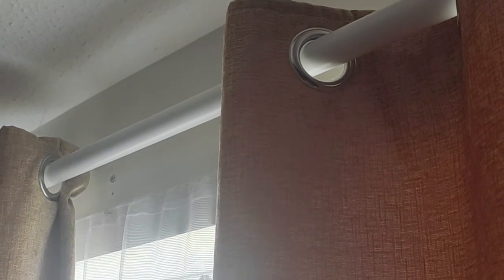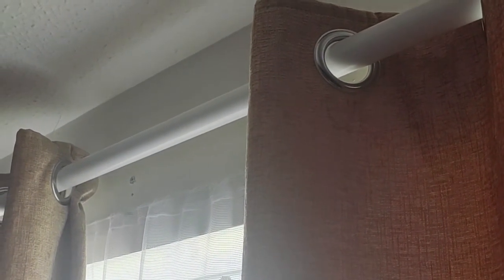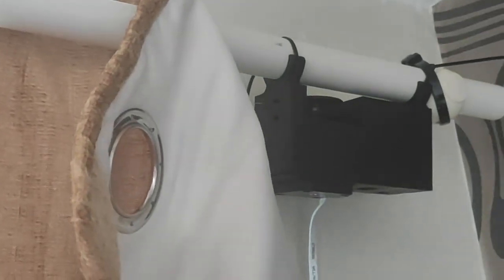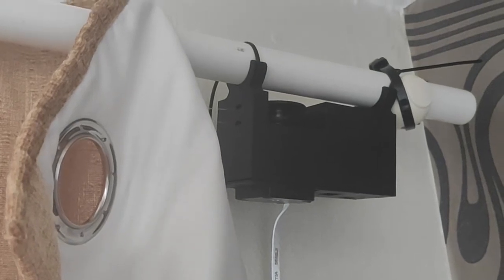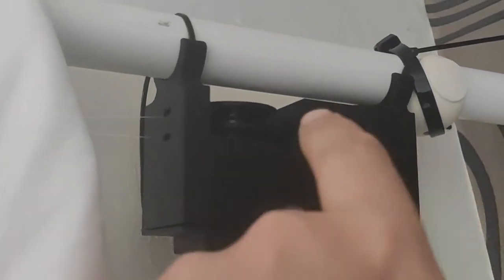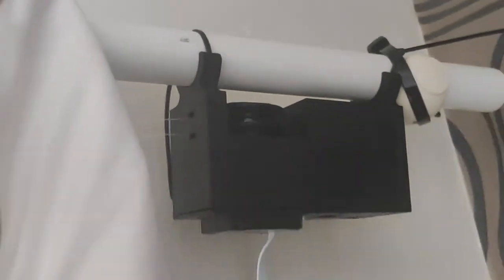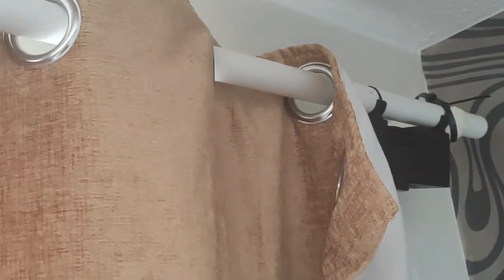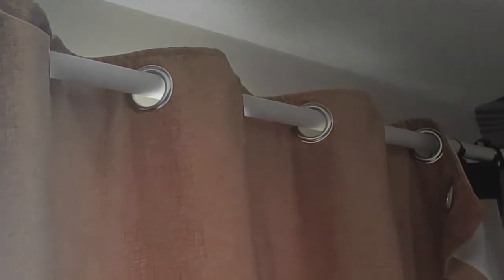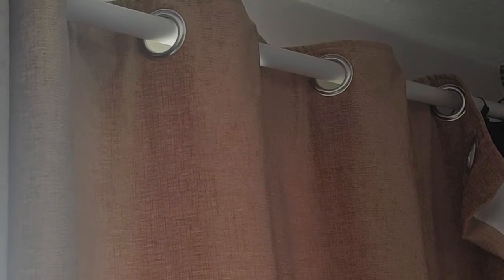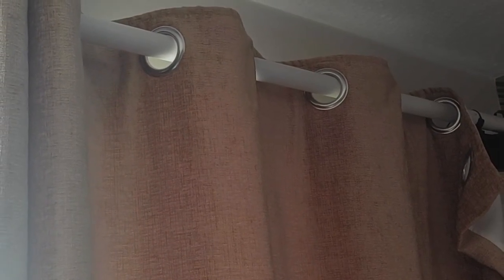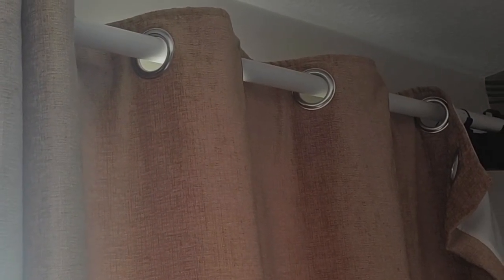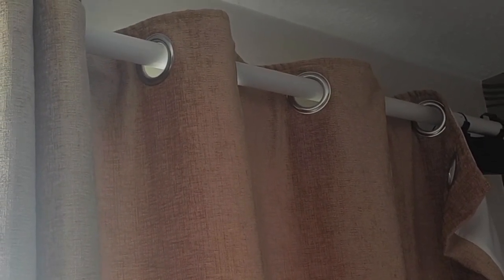Nice and quiet. No more stepper motor noise. I can hear only the fishing line and moving curtain sound, but not too much from the motor itself.